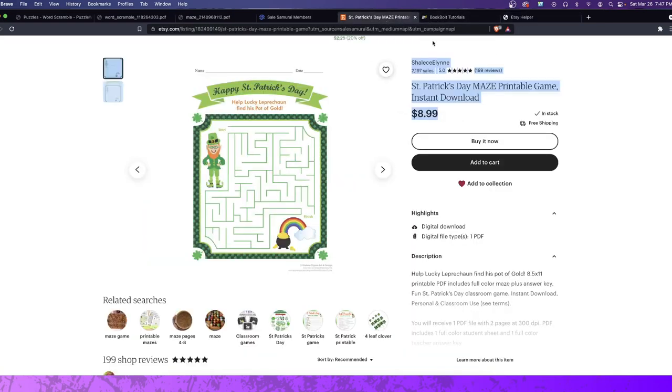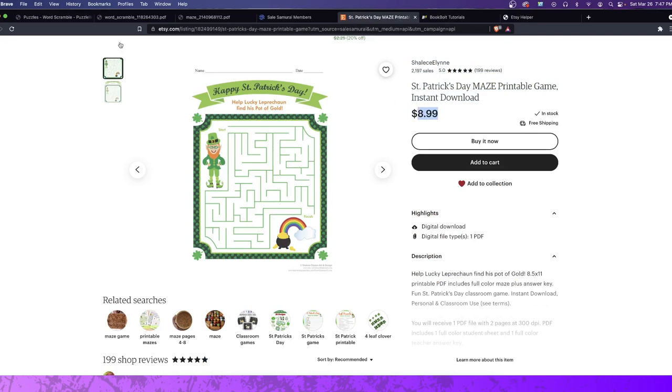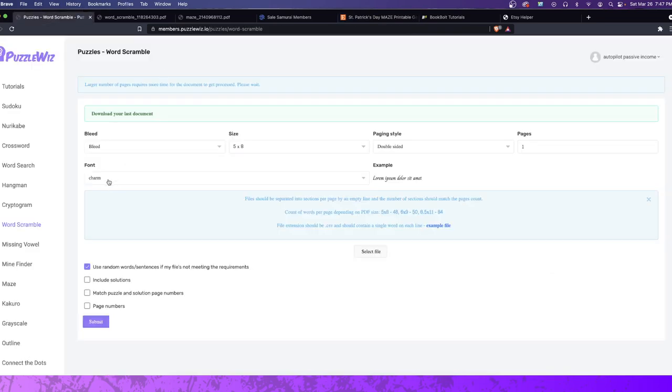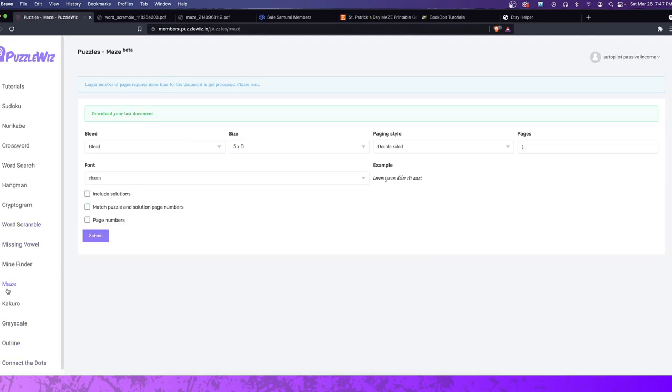And you guys can see here, this guy sold each one for $8.99. That's really, really good. I mean, we're talking about something that he doesn't have to ship. Whoever's selling this doesn't have to package it, pick it, nothing. So I'm going to show you how this works. So I'm going to go over here, and I'm going to click on the maze button in PuzzleWiz. And once again, if you want to use this software, type in Autopilot Passive Income, you're going to get 20% off.